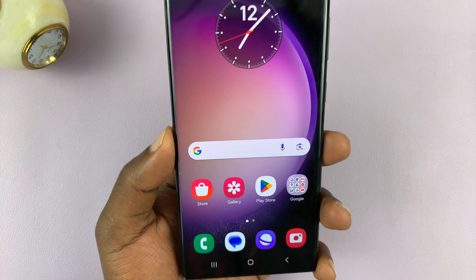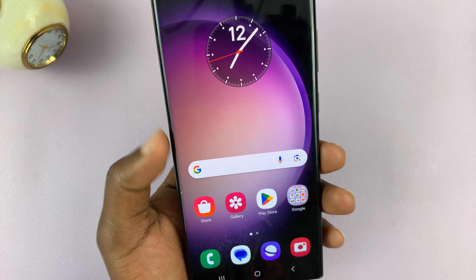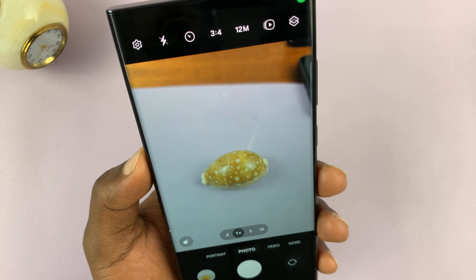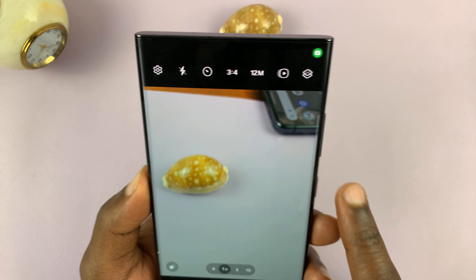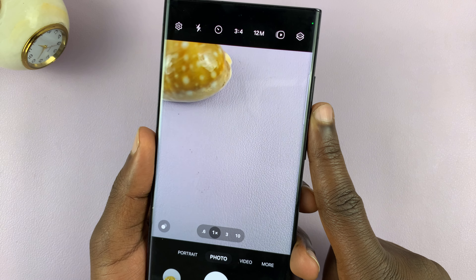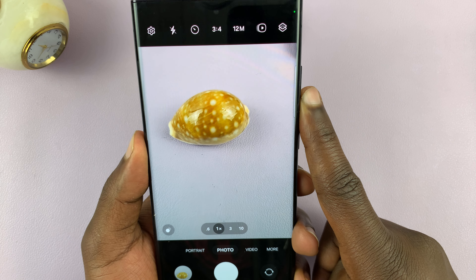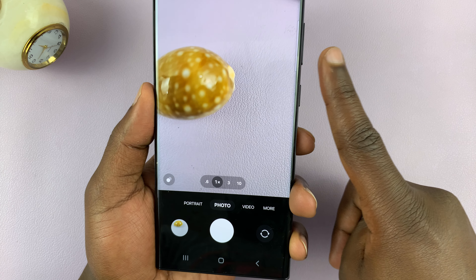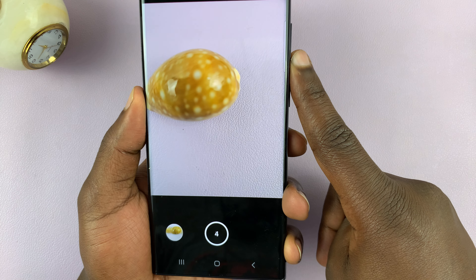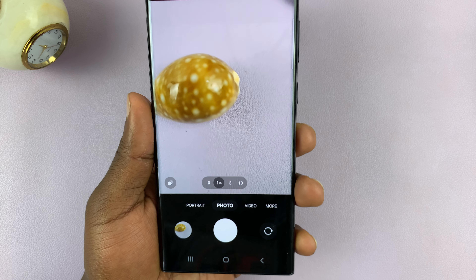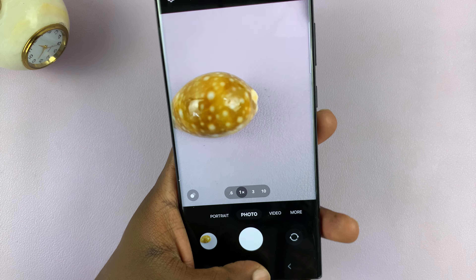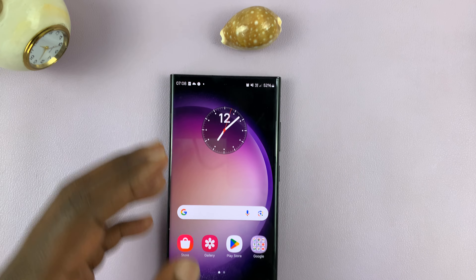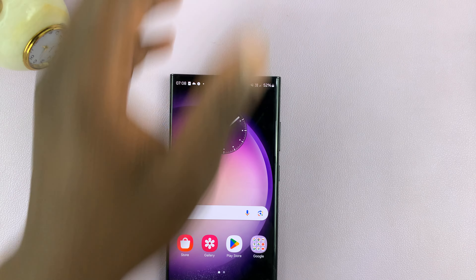Another way of doing this is using the volume down button. So with the camera open, if I press the volume down button, you can see it also takes a burst shot. So that's another way of doing it, and you can also use that on a different Android phone.